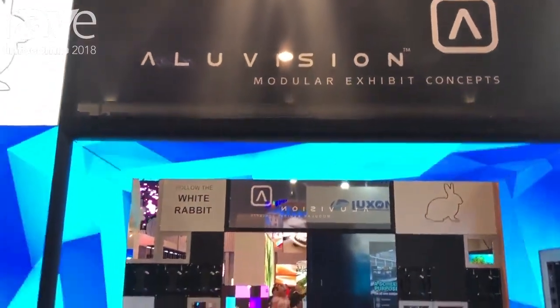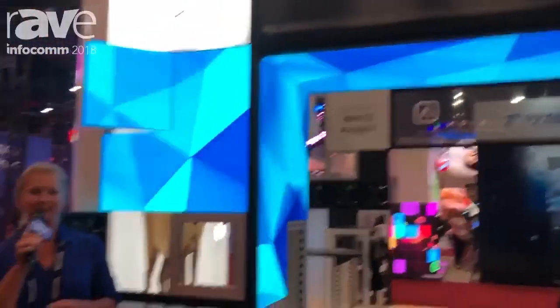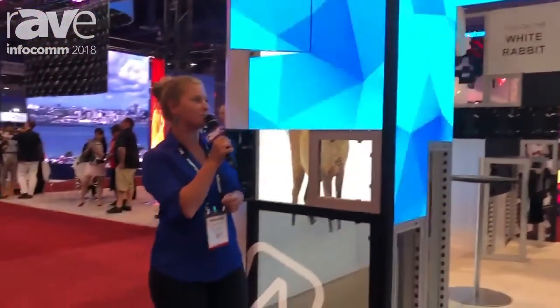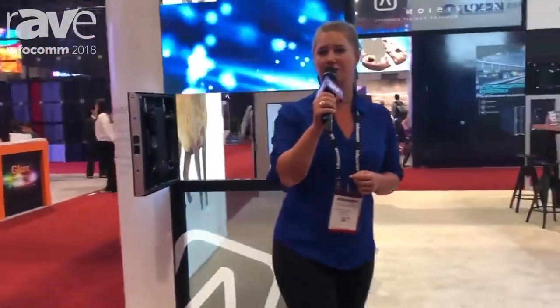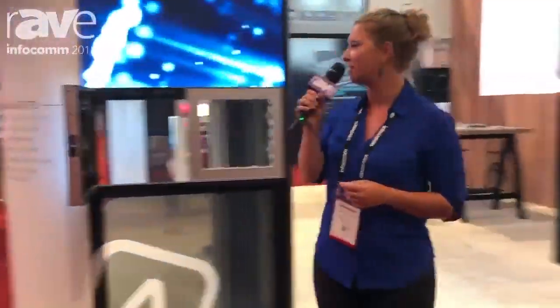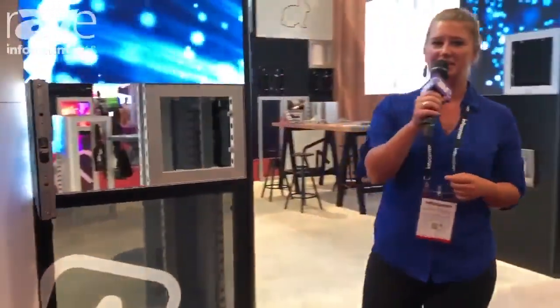Hi, I'm Claire with Alluvision and we are here at Infocom to present our new LED tile, the 55P2, which you can see here behind me.